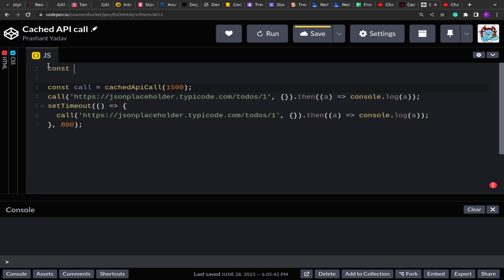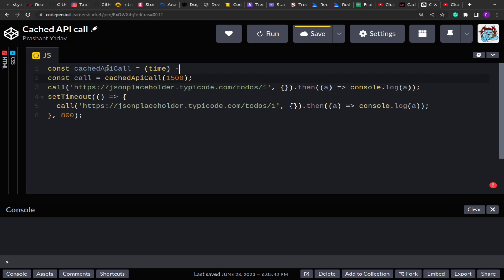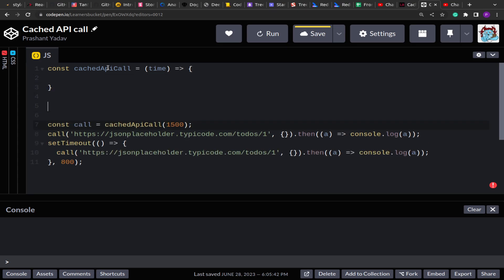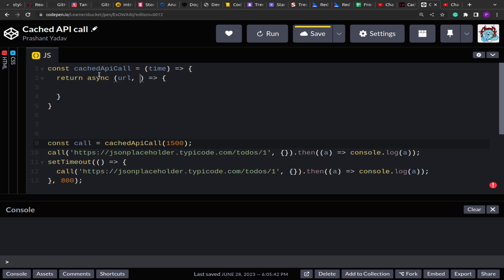So let's start implementing this. As you can see from the problem statement, cachedAPICall takes a time and returns a function. That returned function accepts the URL and configuration and returns a promise. On that promise we are able to get the result from the API call. So I'm going to create cachedAPICall accepting time, and then it will return a function. That returned function will return a promise, so I'm going to make it async — async functions always return a promise.